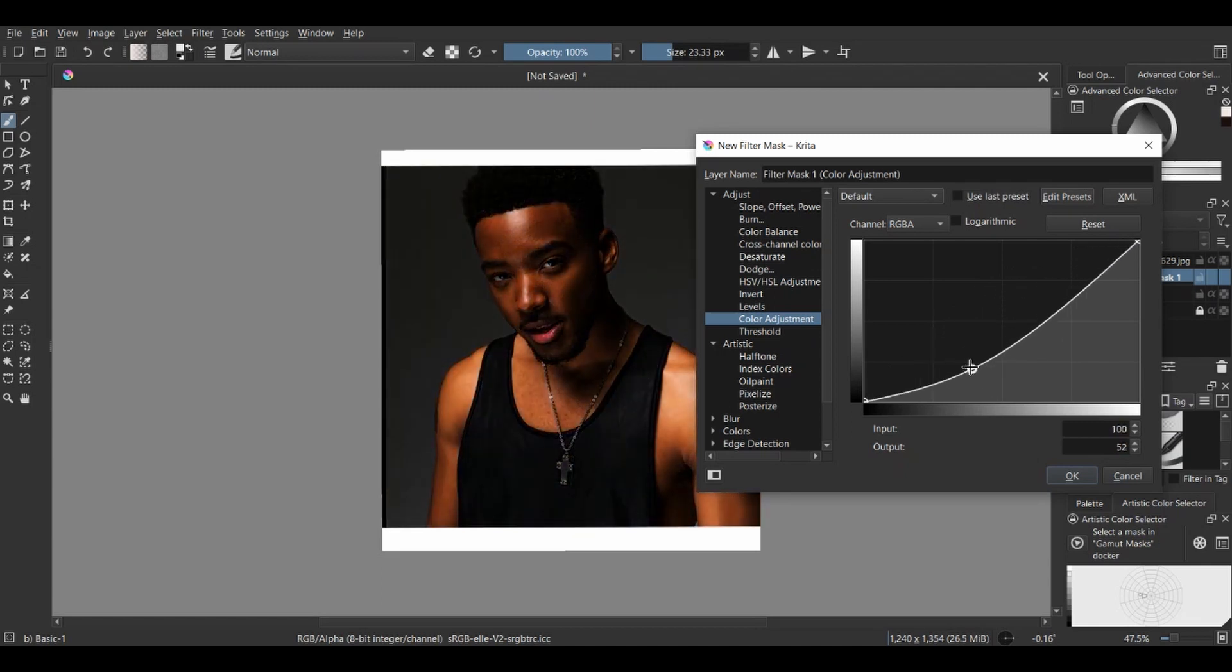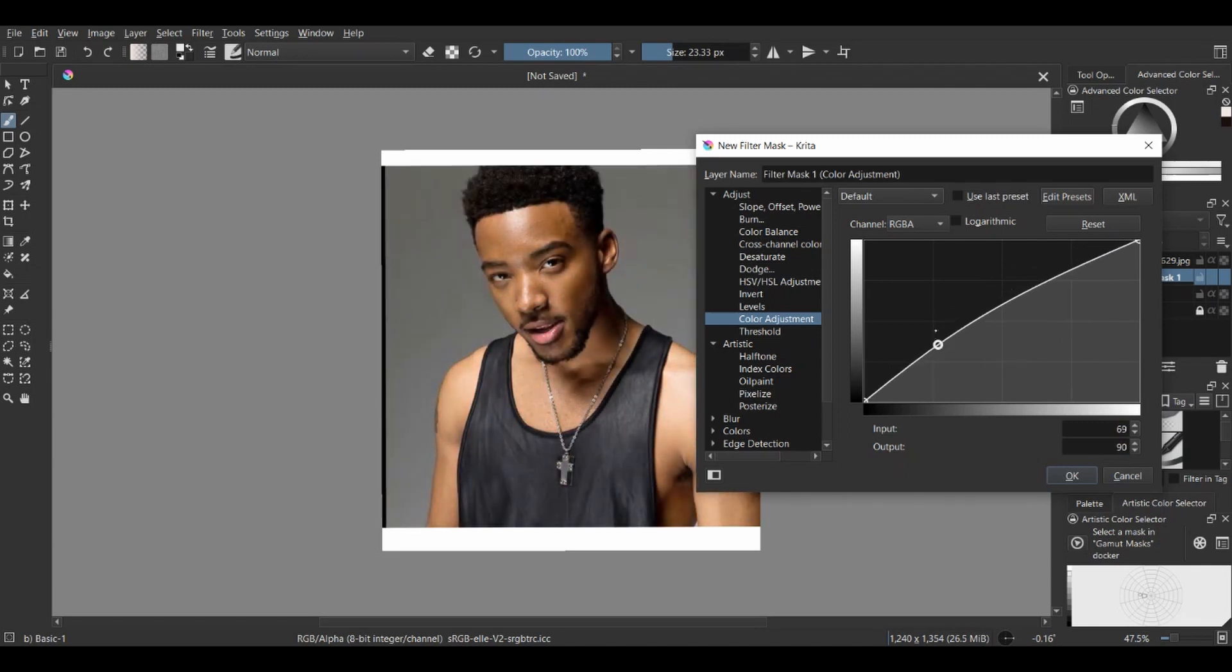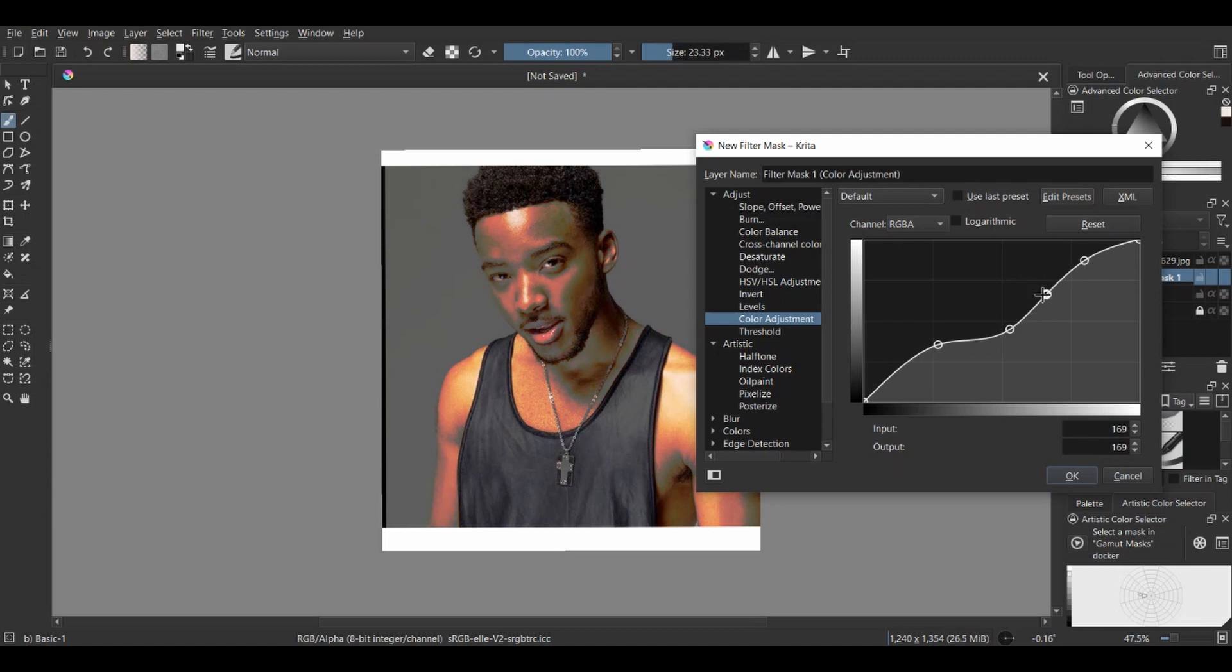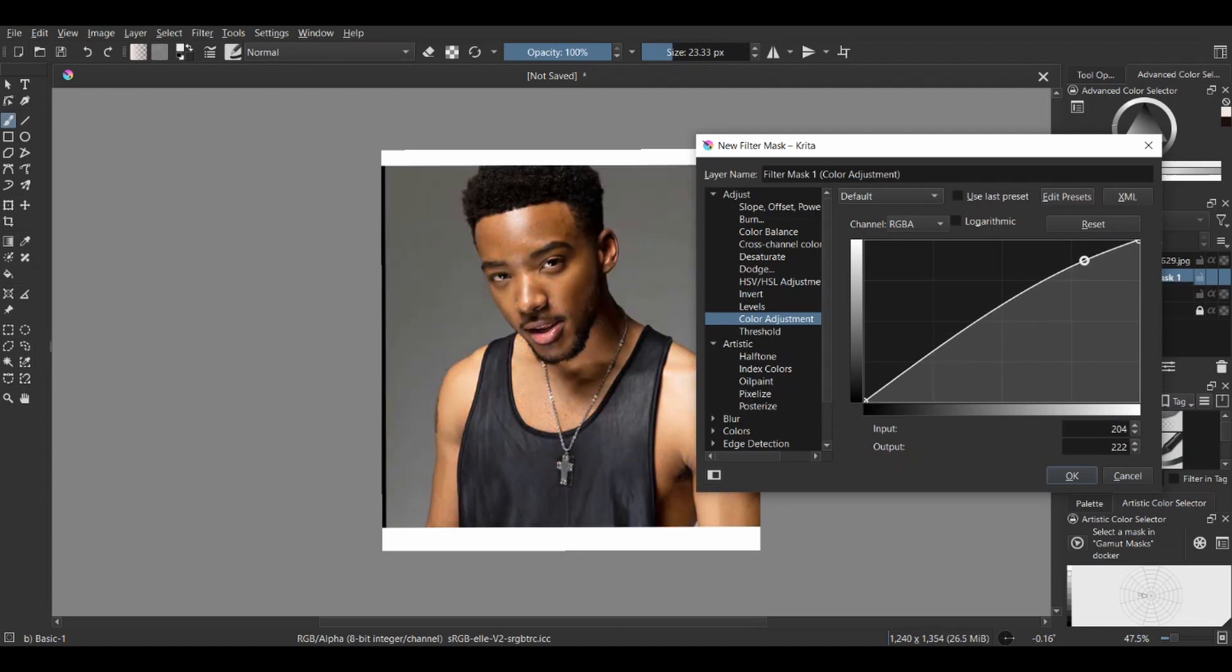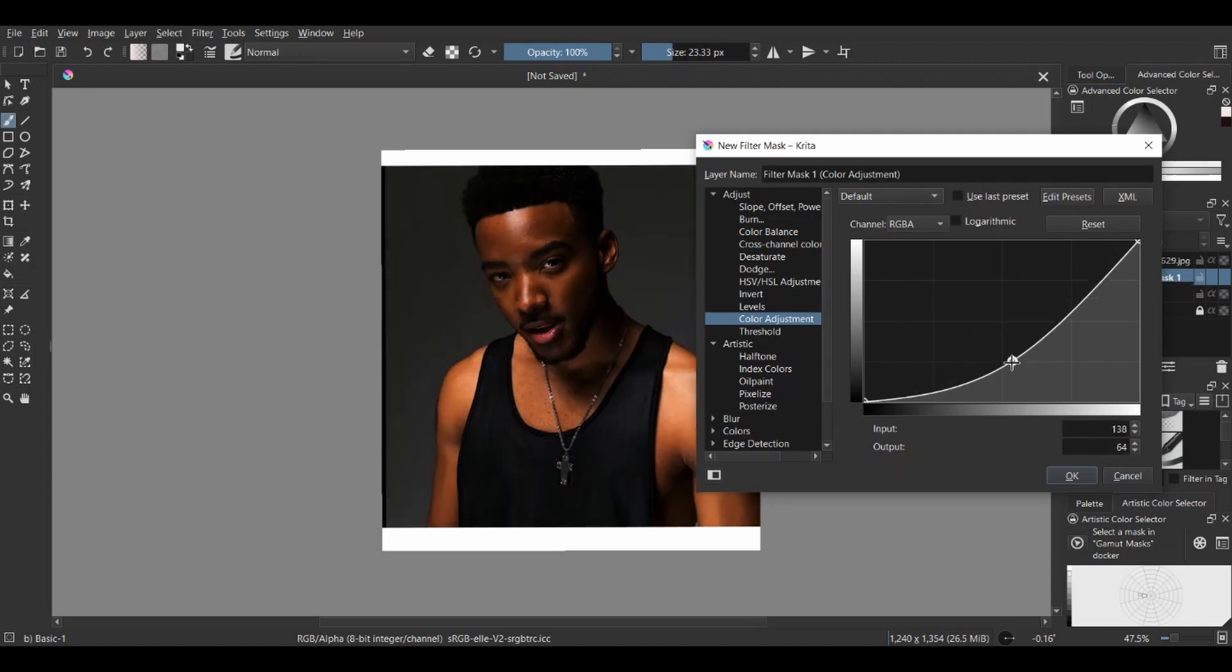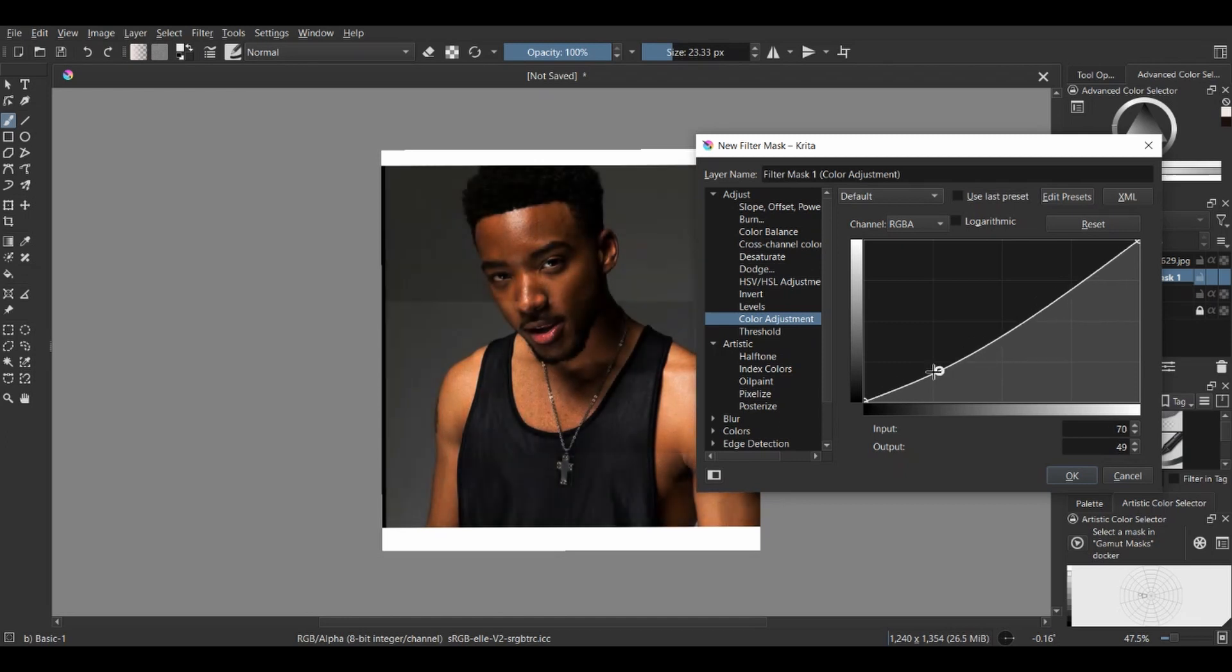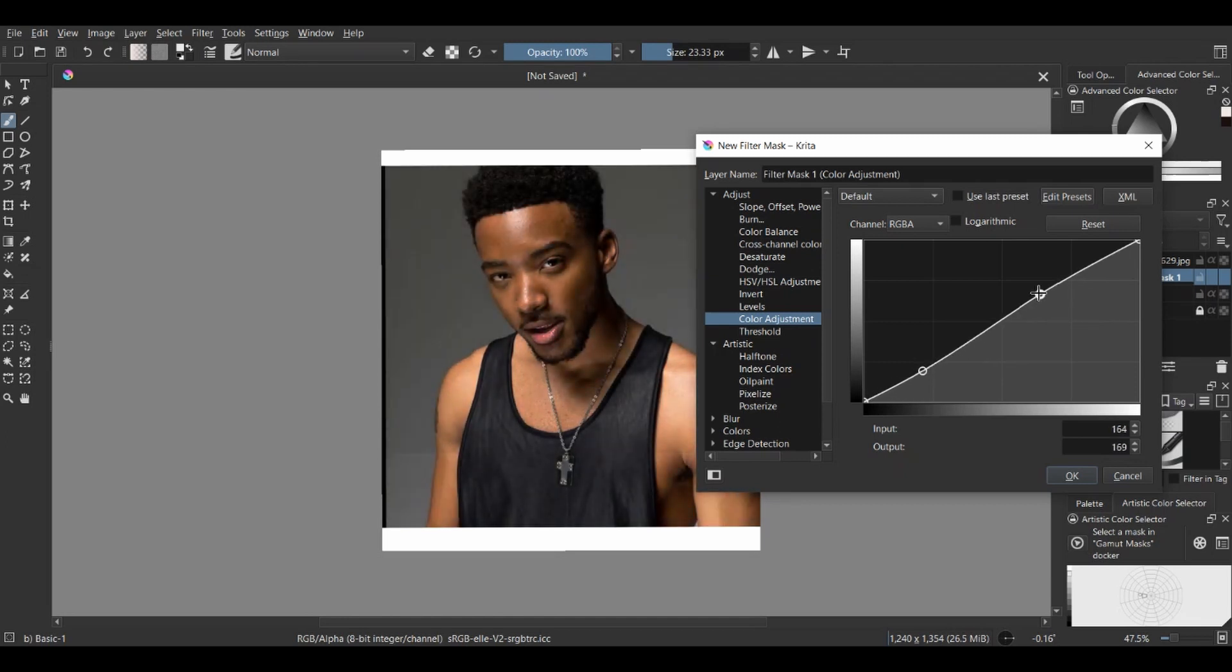If you're having a problem with the color adjustment curve—maybe you made a lot of points and you don't know how to remove them, it can be frustrating, I've been there—you just need to drag the points down to the edge and they disappear.